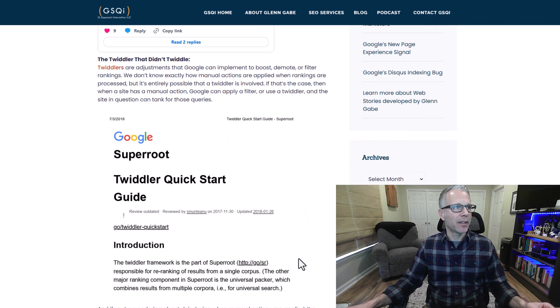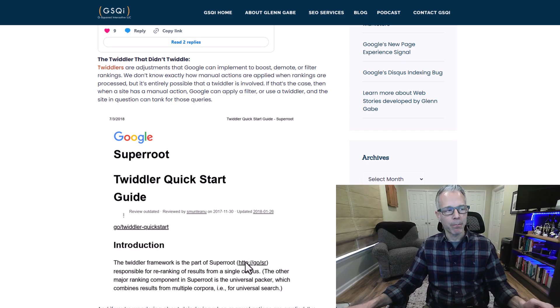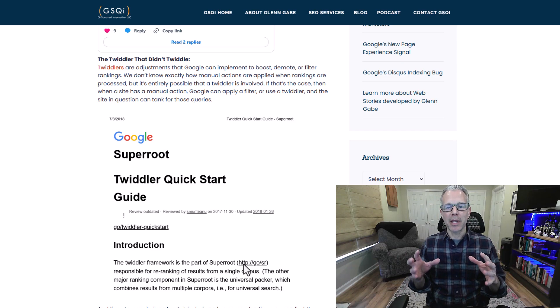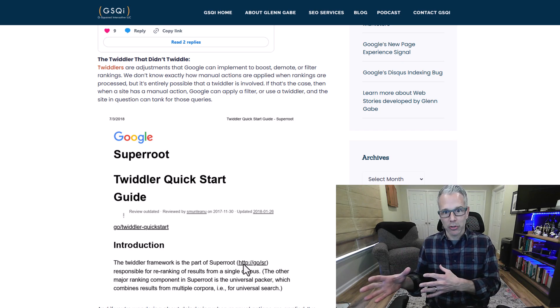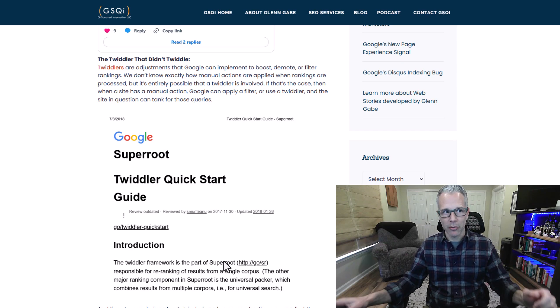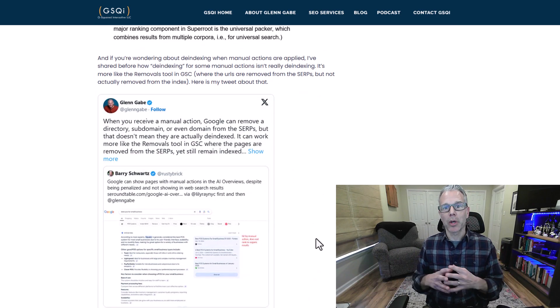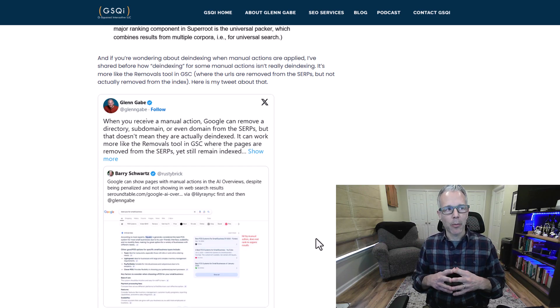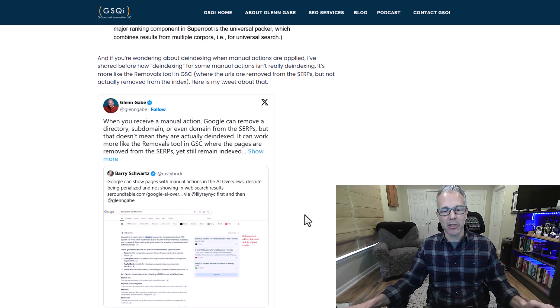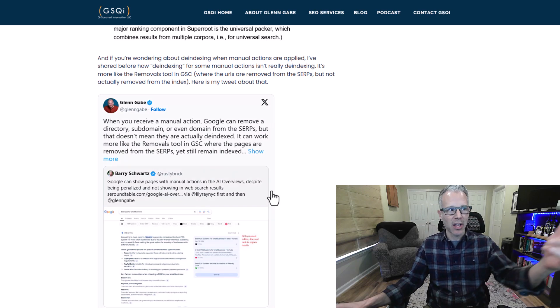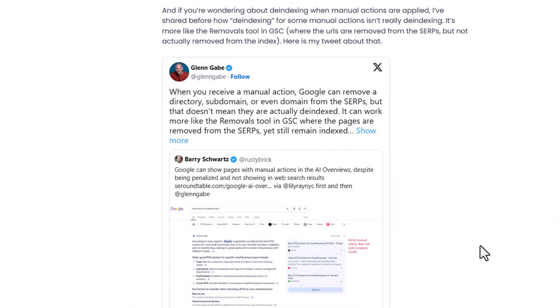I covered the twiddler that didn't twiddle. If you're not familiar with twiddlers, I provide a link to Marie Haynes, who wrote a really good post explaining everything. Basically, a twiddler is something Google can leverage to boost or demote rankings post-ranking — so after rankings are determined. There's a twiddler in action with manual actions in the SERPs, but it's not working, because all of these sites with manual actions are ranking in AIOs while being filtered from traditional search results. Also, de-indexing with manual actions doesn't necessarily mean you're really de-indexed — it could work more like the removals tool in Google Search Console, where you're removed from the SERPs but not necessarily de-indexed.